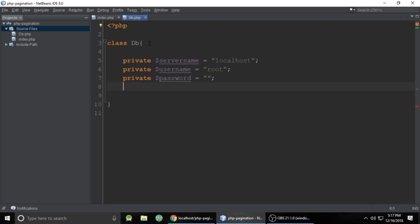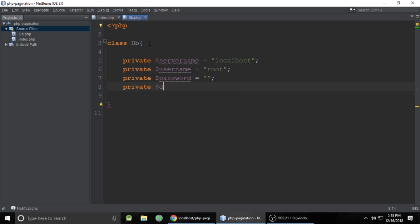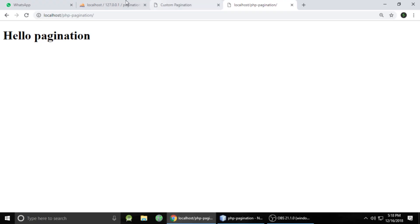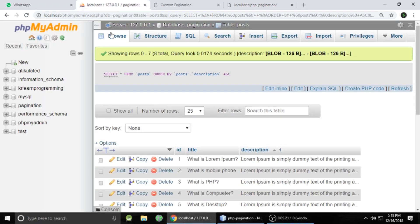The next private property is the username of our database — for localhost the username is always root. Then another private property for the database password — by default, localhost has an empty password. And then the db name property. At this time we don't have a database, so first we need to create one in phpMyAdmin.